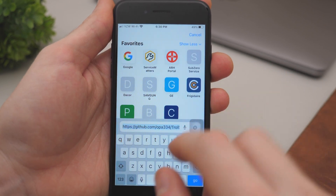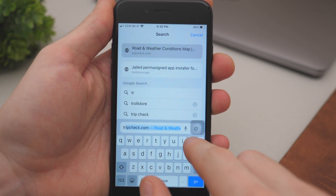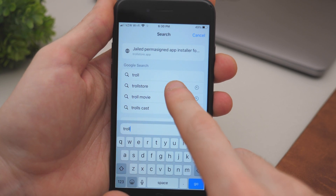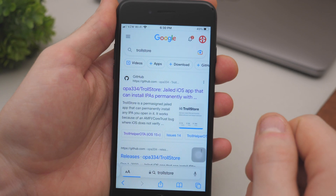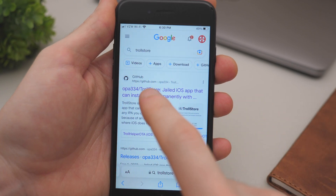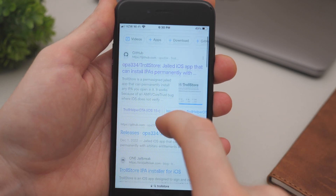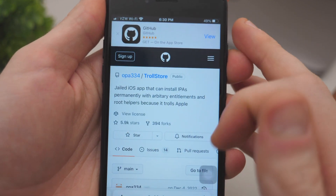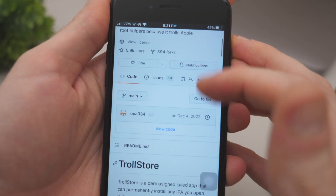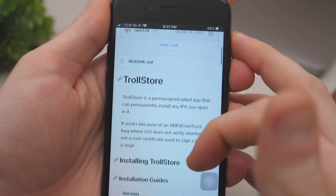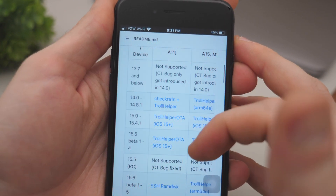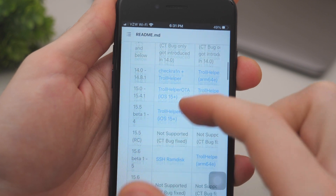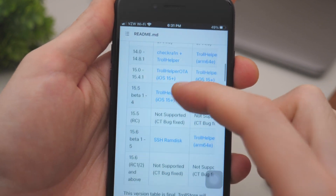You want to go and search on Google for TrollStore, or you can find it in the video description — I will include the link in there. It's going to be that website and will probably pop up in the first place. Once you are here, scroll down.